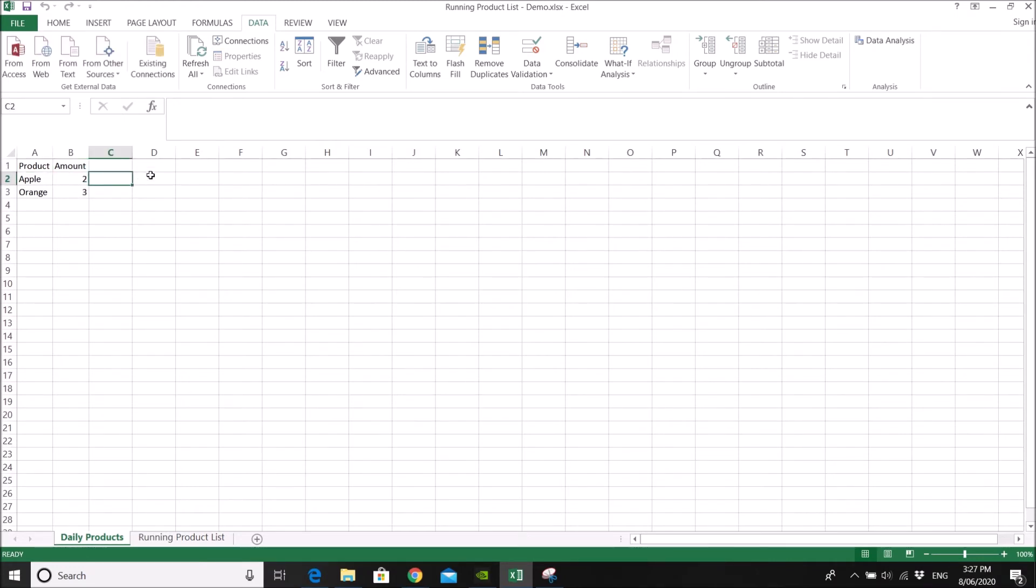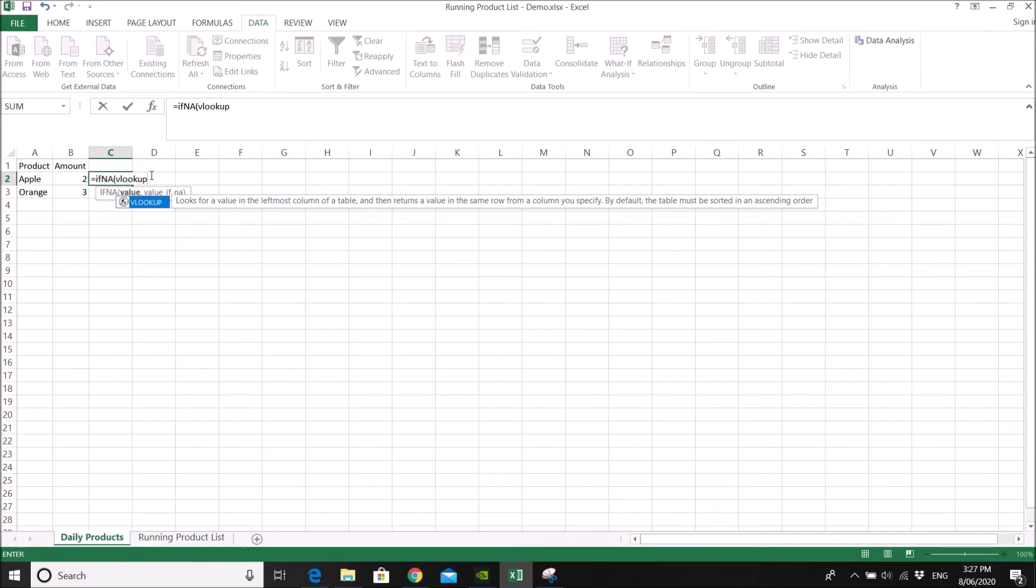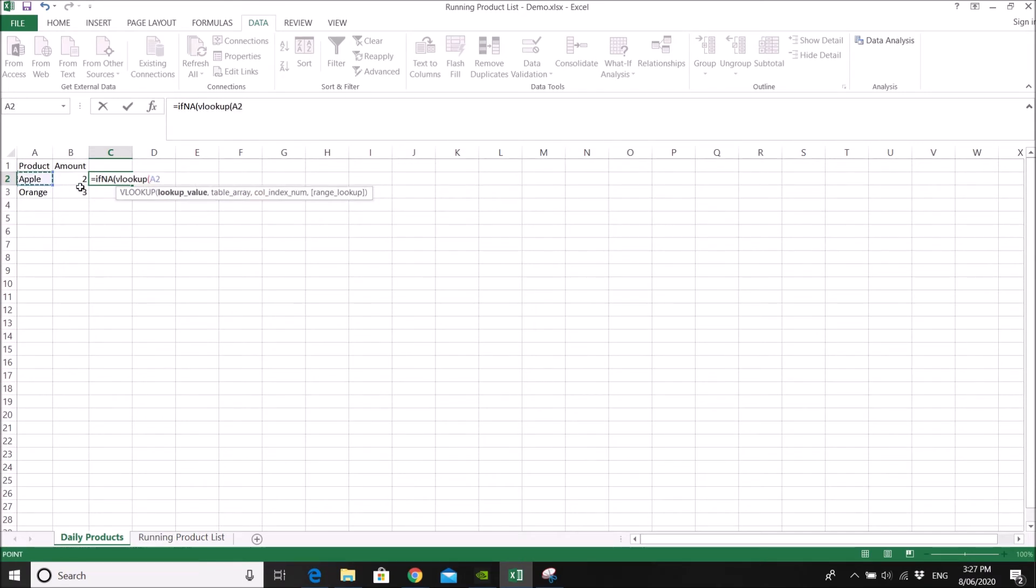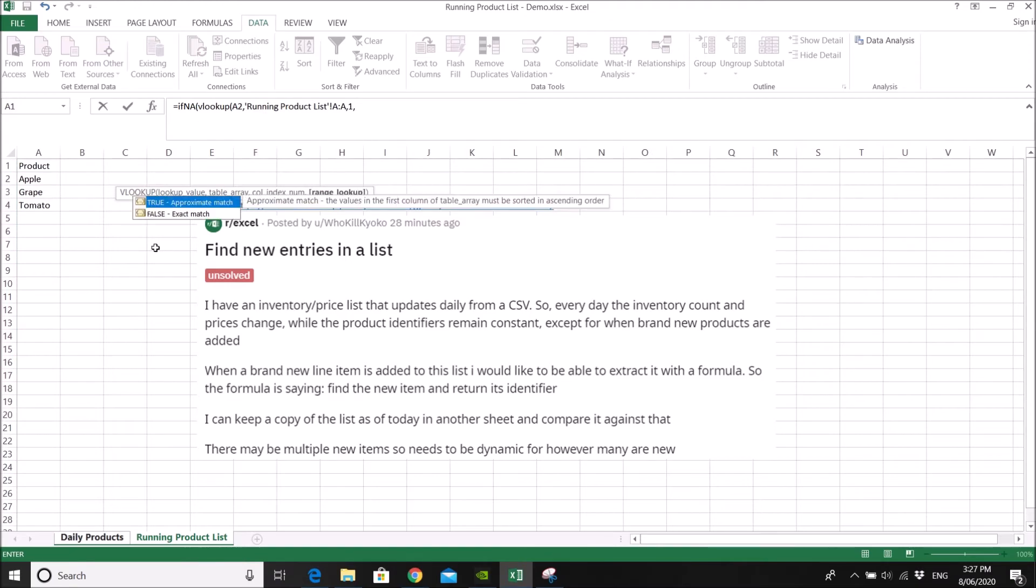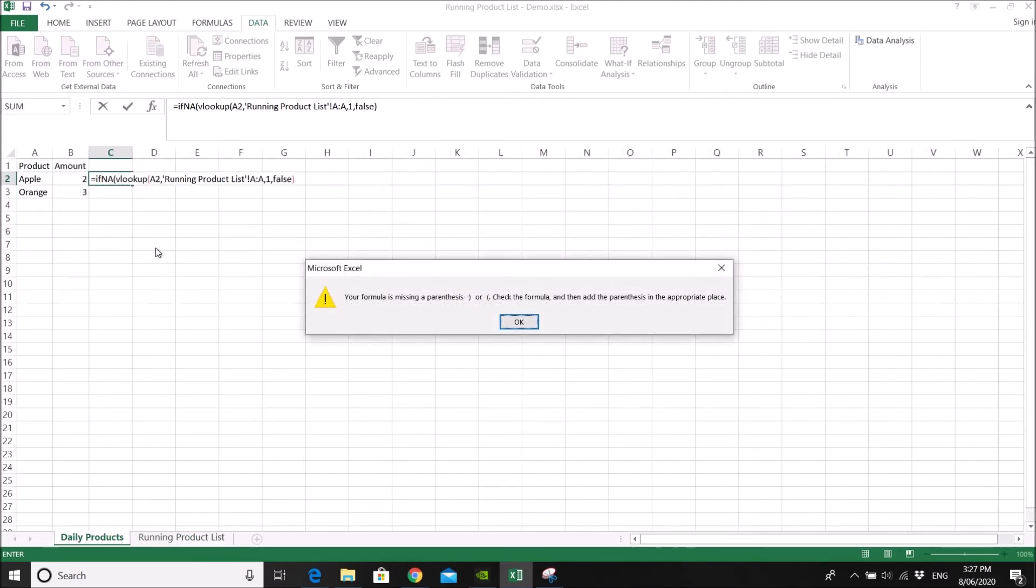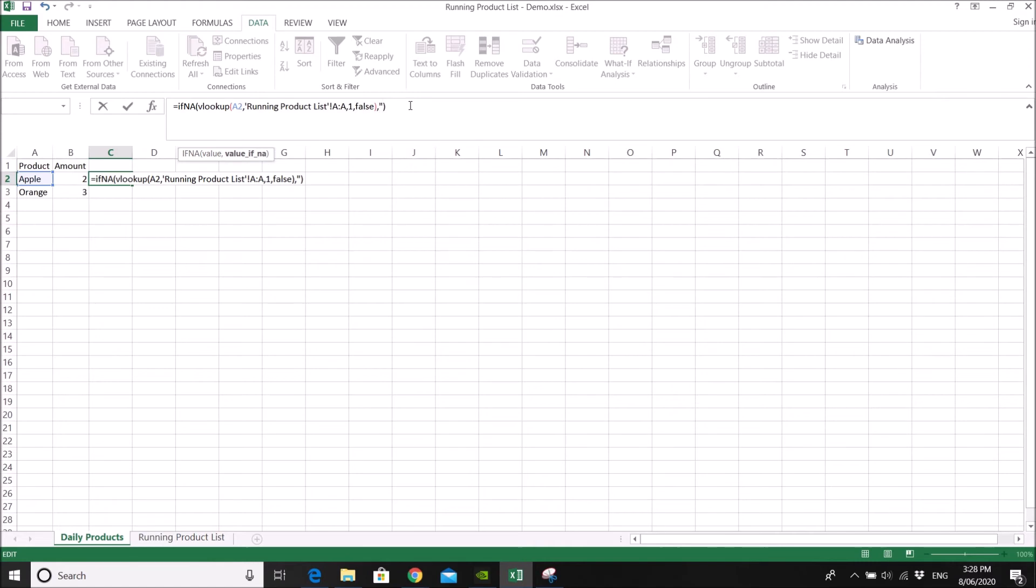So what you do is you want to know which product is new. So you do IFNA. You will look up your daily product and then you look up for this list of running product list. And you just press one, false. Oh no, sorry. So if it's false you should say new product if you can't find it on the running list.